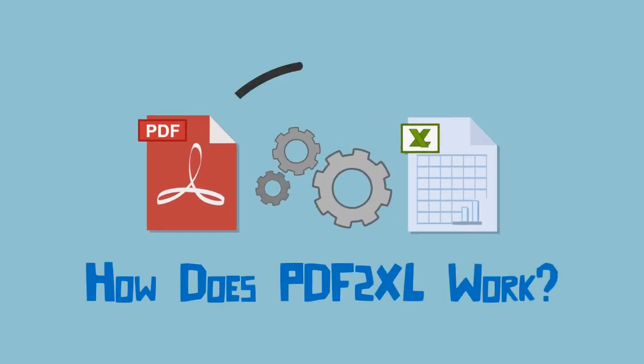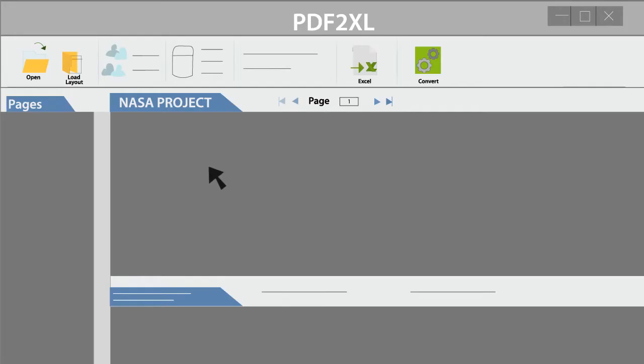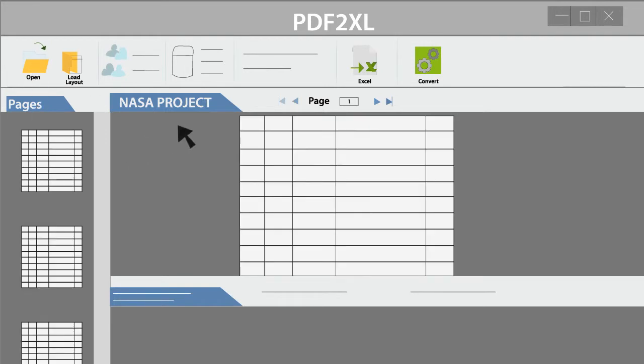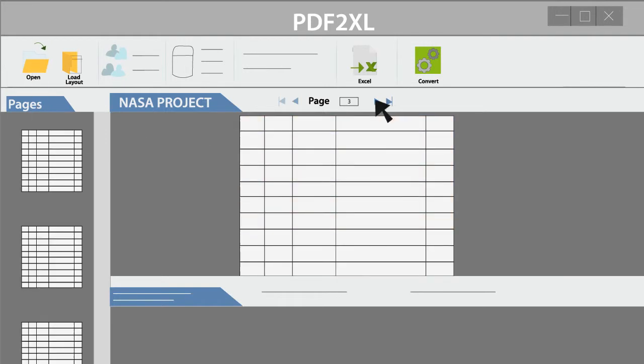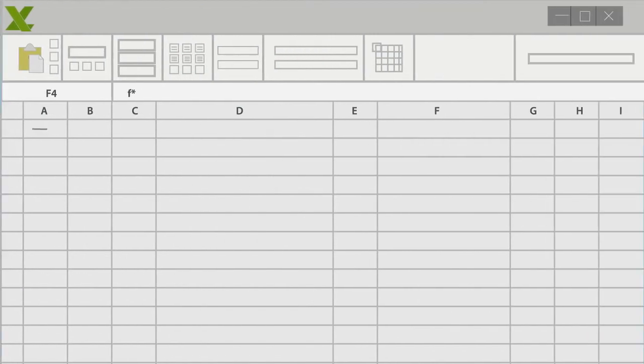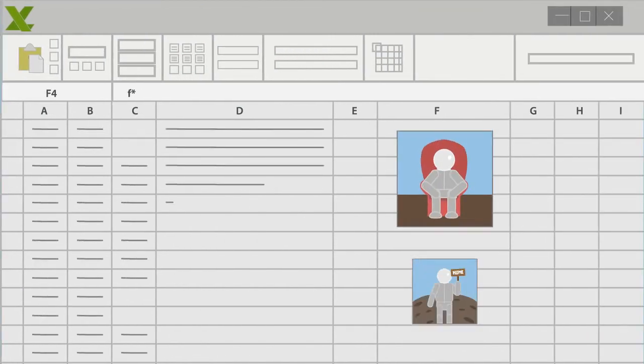So how does PDF2XL work? After you download your free trial, yes, free, you open the PDF file, mark the area you want to convert, make some adjustments if you need to, click convert, and voila! PDF2XL automagically converts your PDF files to an editable spreadsheet. Simple, huh?